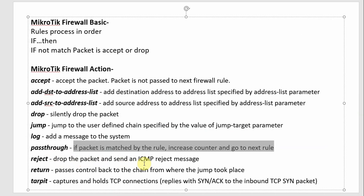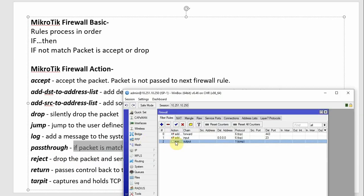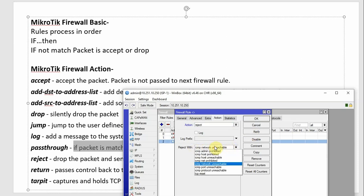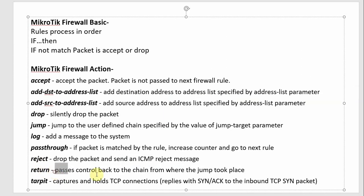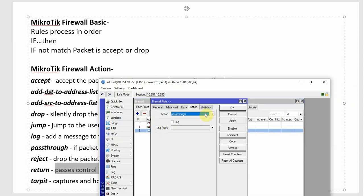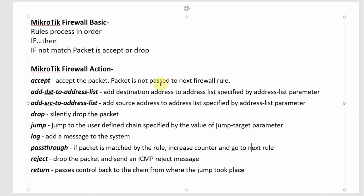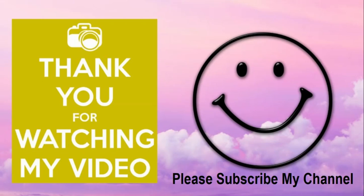Reject — drop the packet and send an ICMP reject message back. Then Return — pass control back to the chain from where the jump took place. If we have rules that return, the chain that was jumped from will resume. That's all for the MikroTik firewall function and actions. Thank you for watching — see you in the next video.